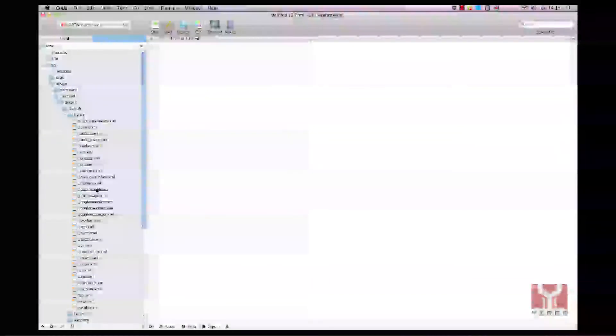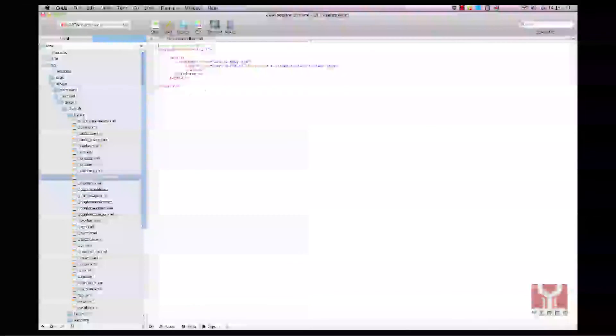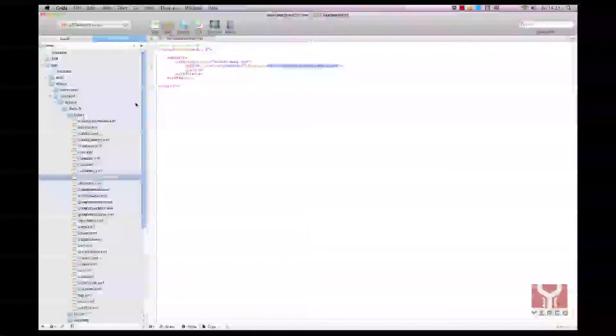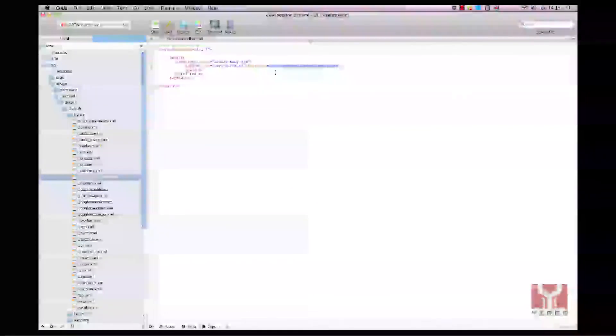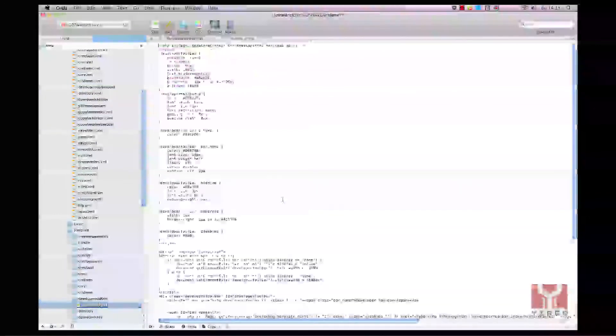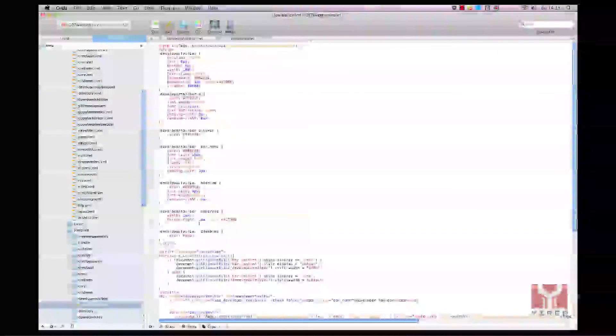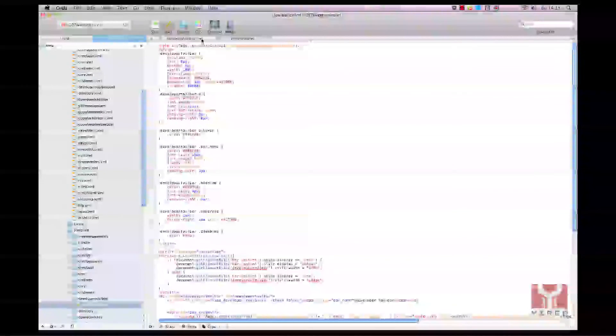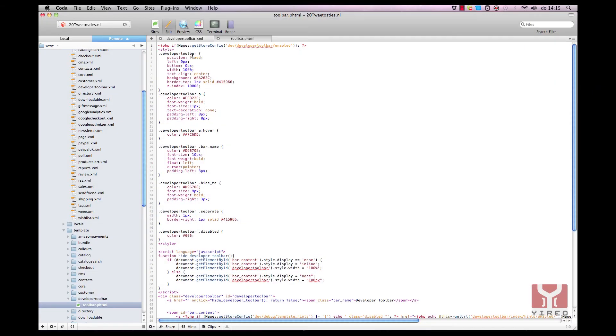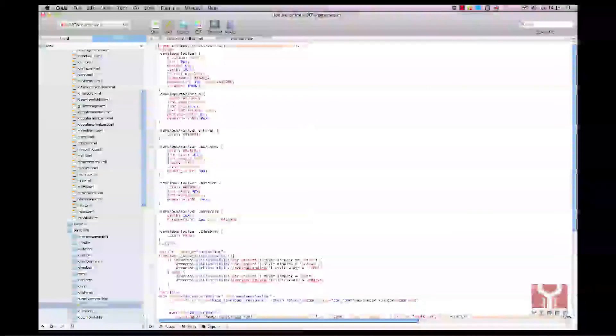In layout I can see the developer toolbar.xml. It's the file which calls the developer toolbar. And that can be found in template developer toolbar and toolbar.xml. These two files are used to display the developer toolbar.